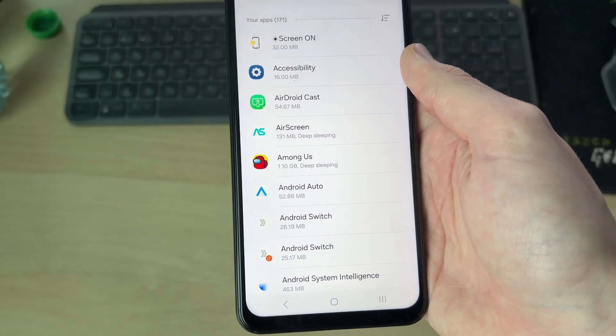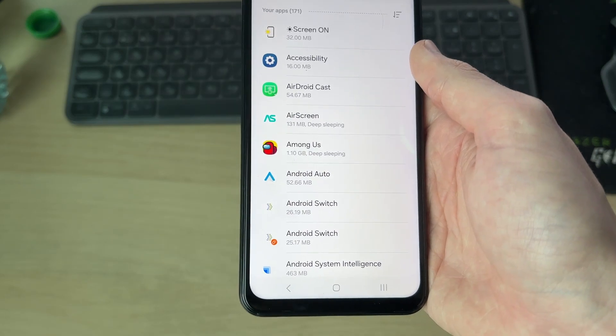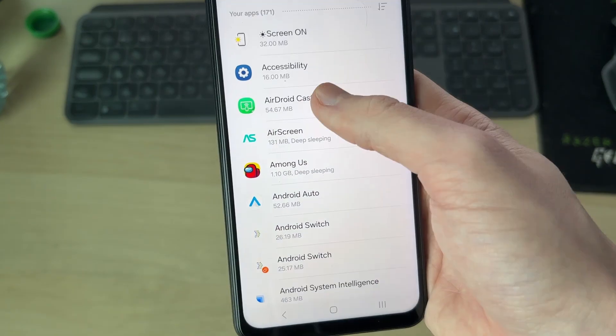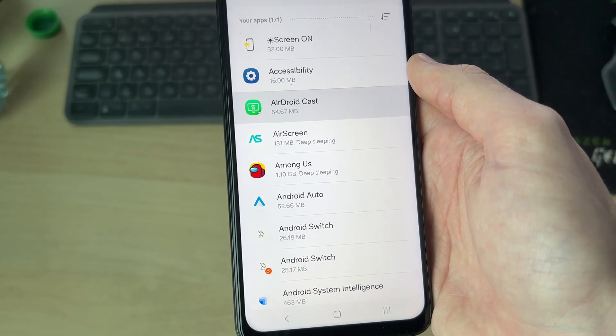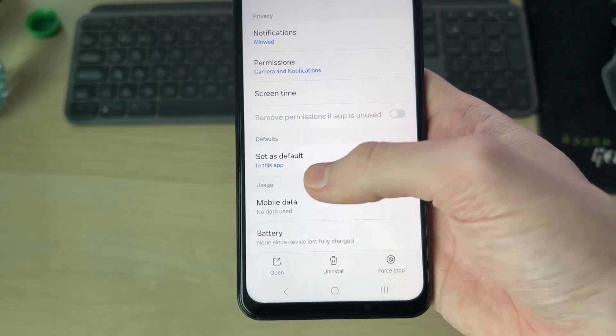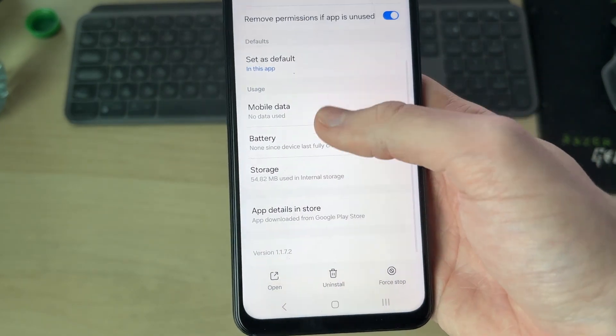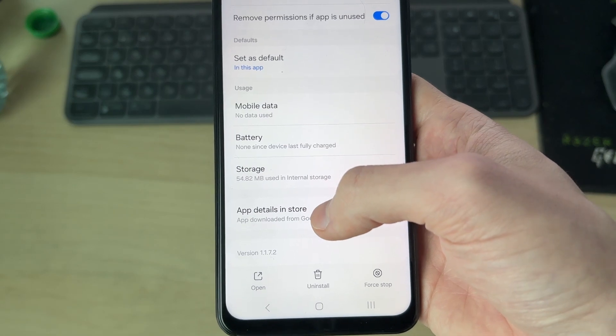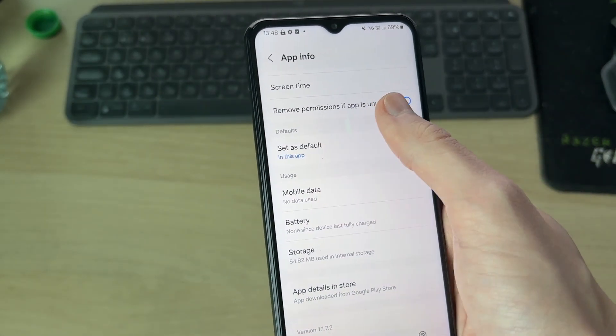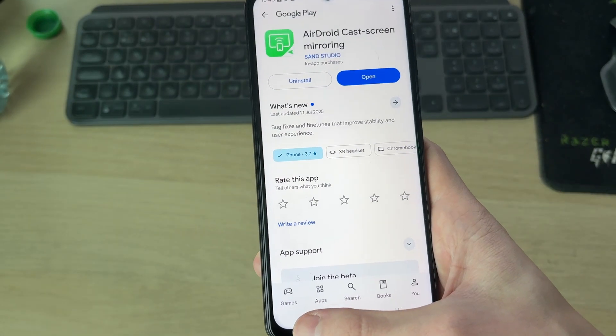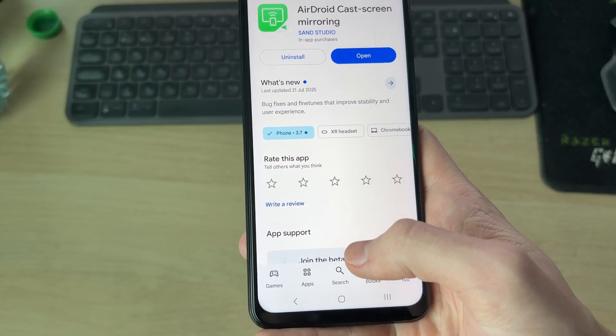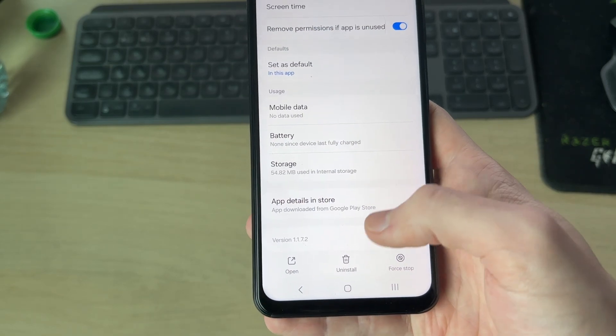I'll do this one as an example. To check if it's legit, you can scroll down and press app details in store. If it then matches and it looks legit, that's fine. But if it doesn't, then what you want to do is come back and uninstall it.